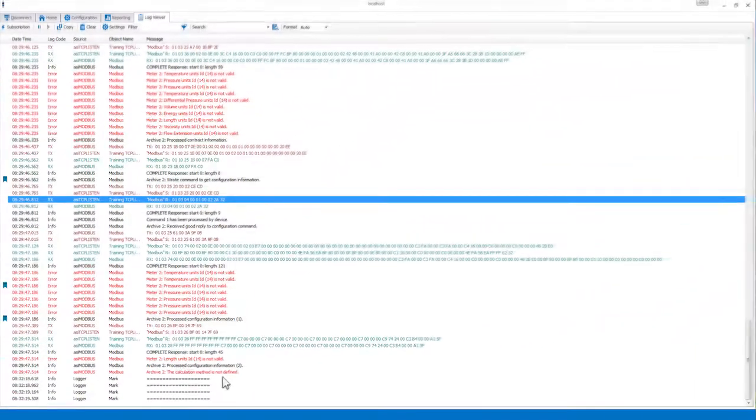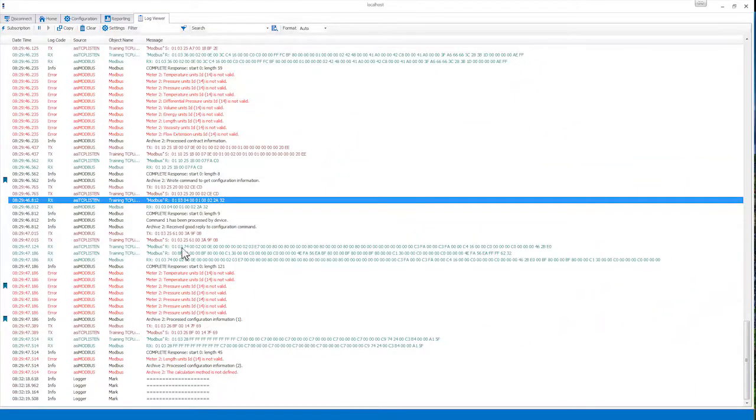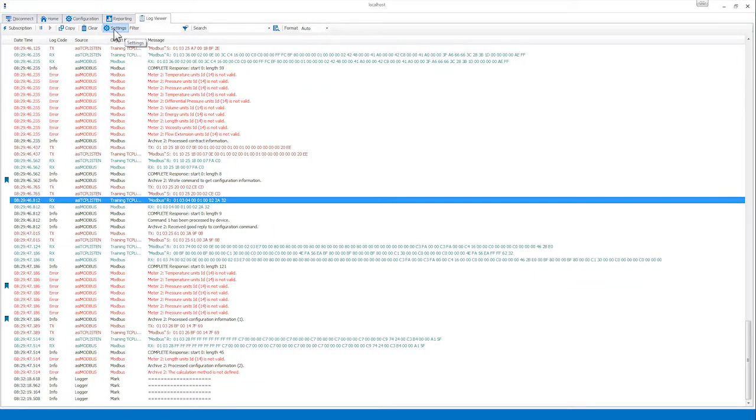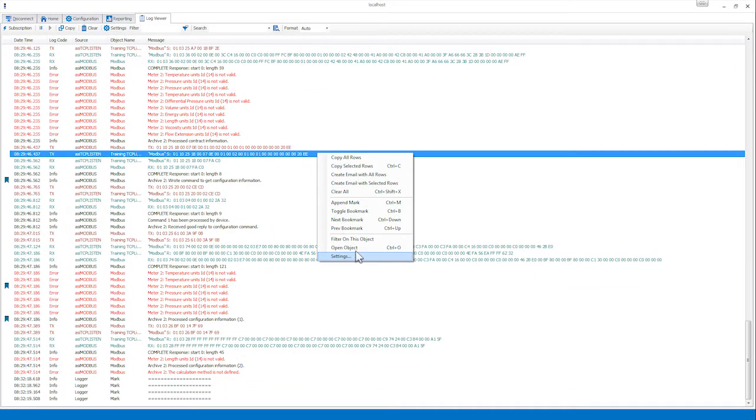You can also specify a custom mark string in the Log Viewer settings. To open the Log Viewer settings, you can either click on the Settings button on the toolbar or right-click in the Log Viewer and select Settings.